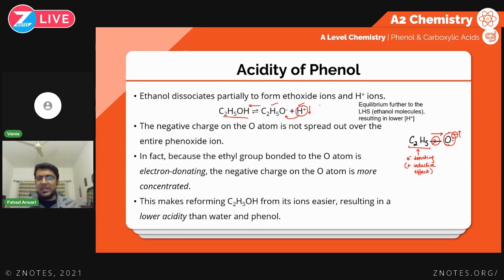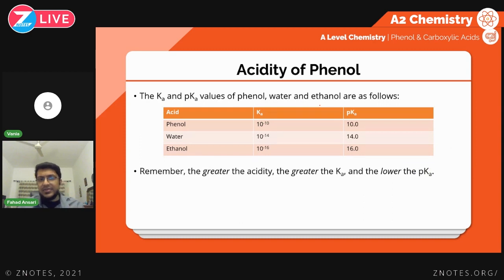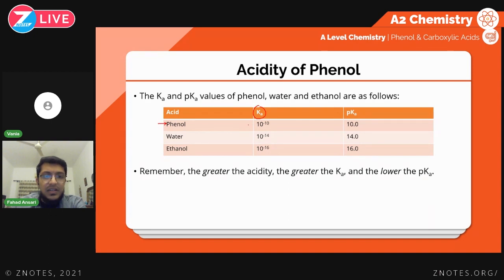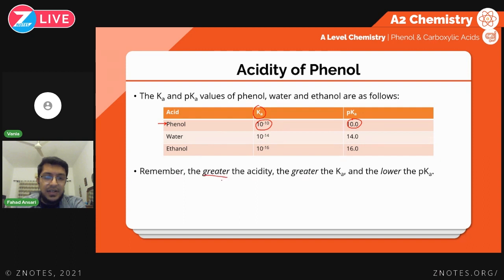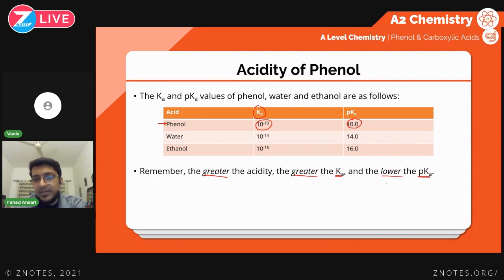The main comparison is between phenol and ethanol, with water as a control. We use the acid dissociation constant Ka to compare the acidities of weak acids. Phenol has the highest Ka, meaning a higher degree of dissociation, more H+, and greater acidity. When Ka is higher, pKa is lower. When acidity is greater, Ka is greater, pKa is lower, and so is the pH.